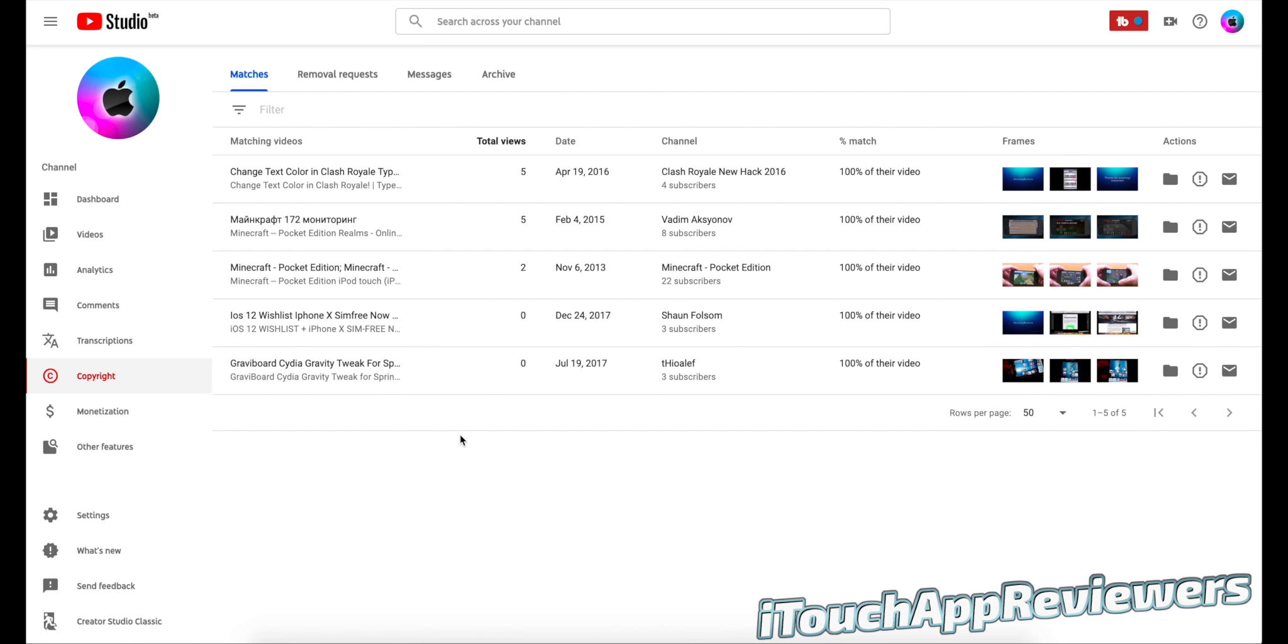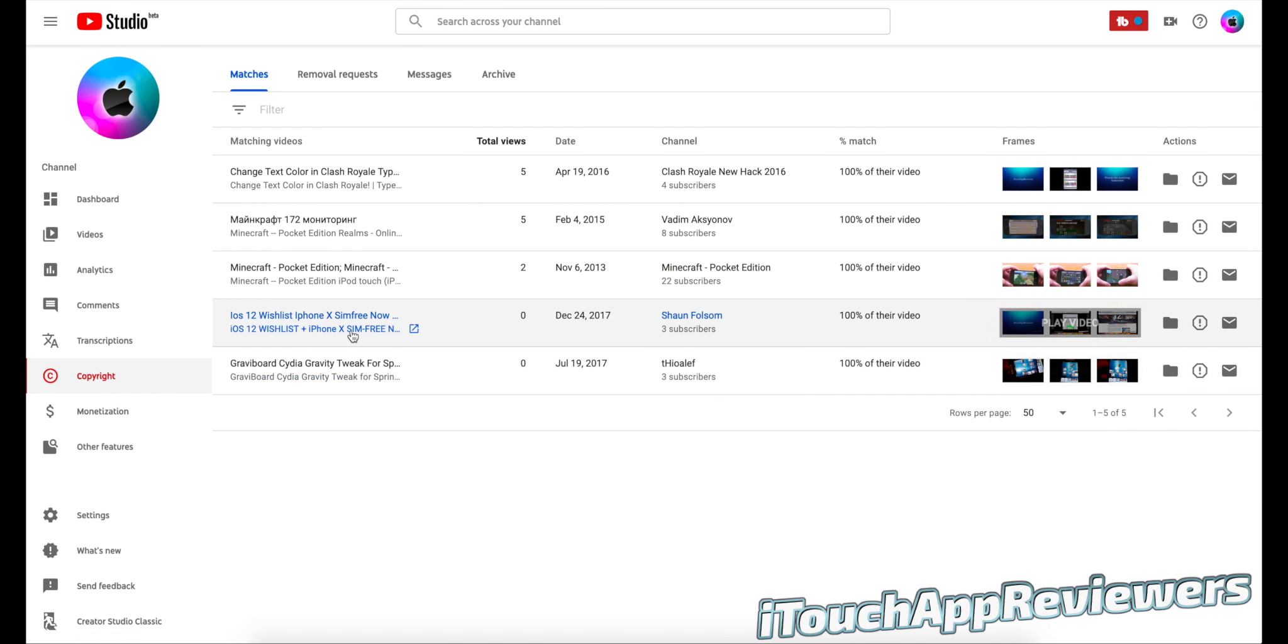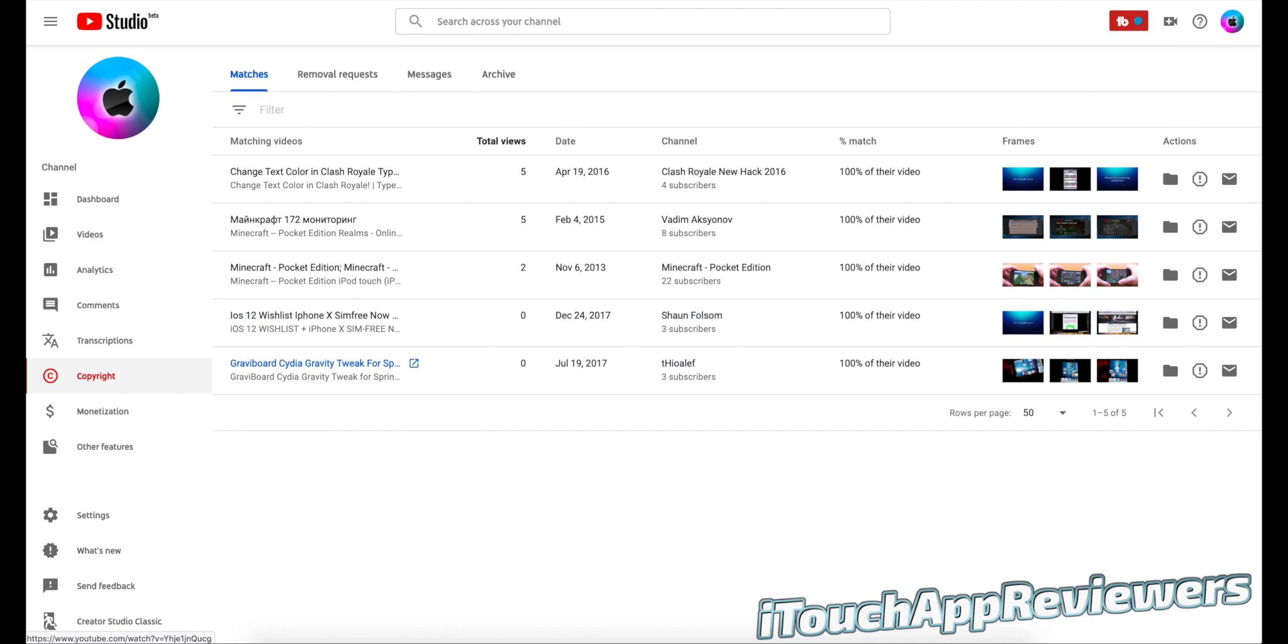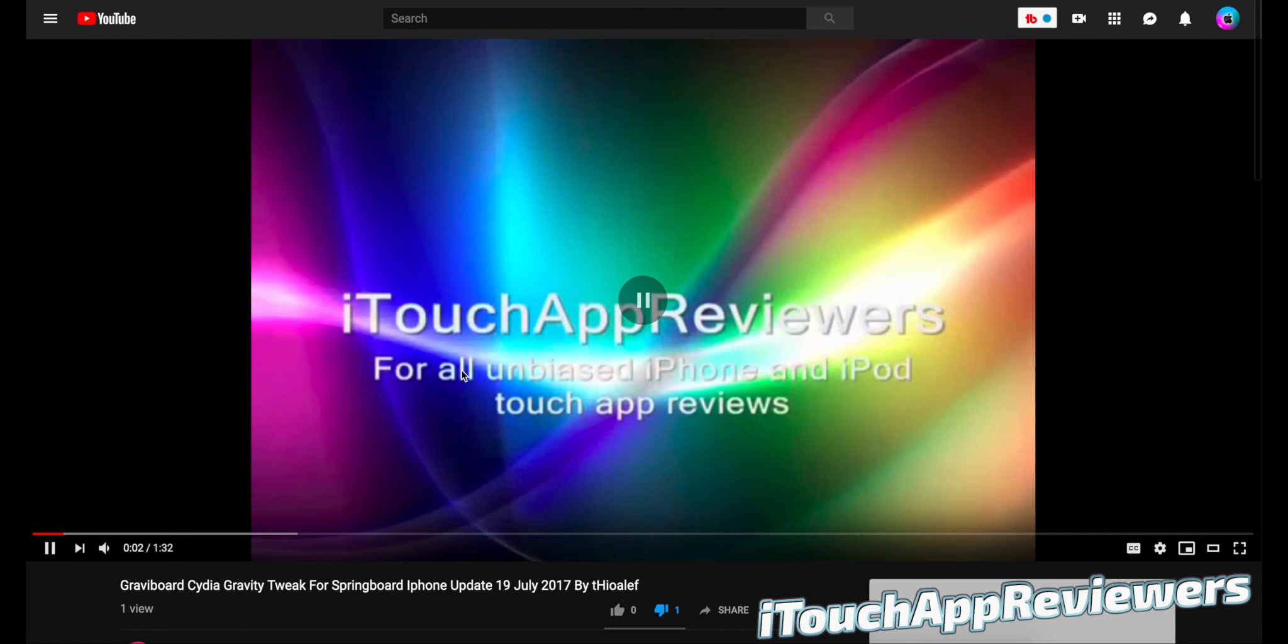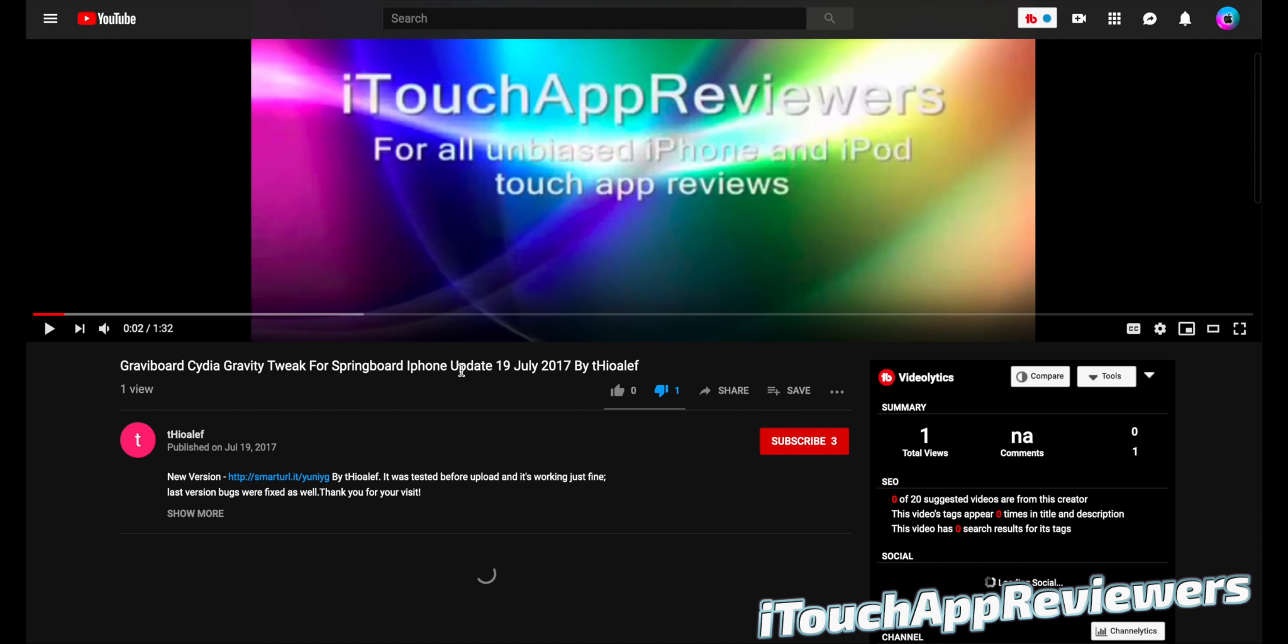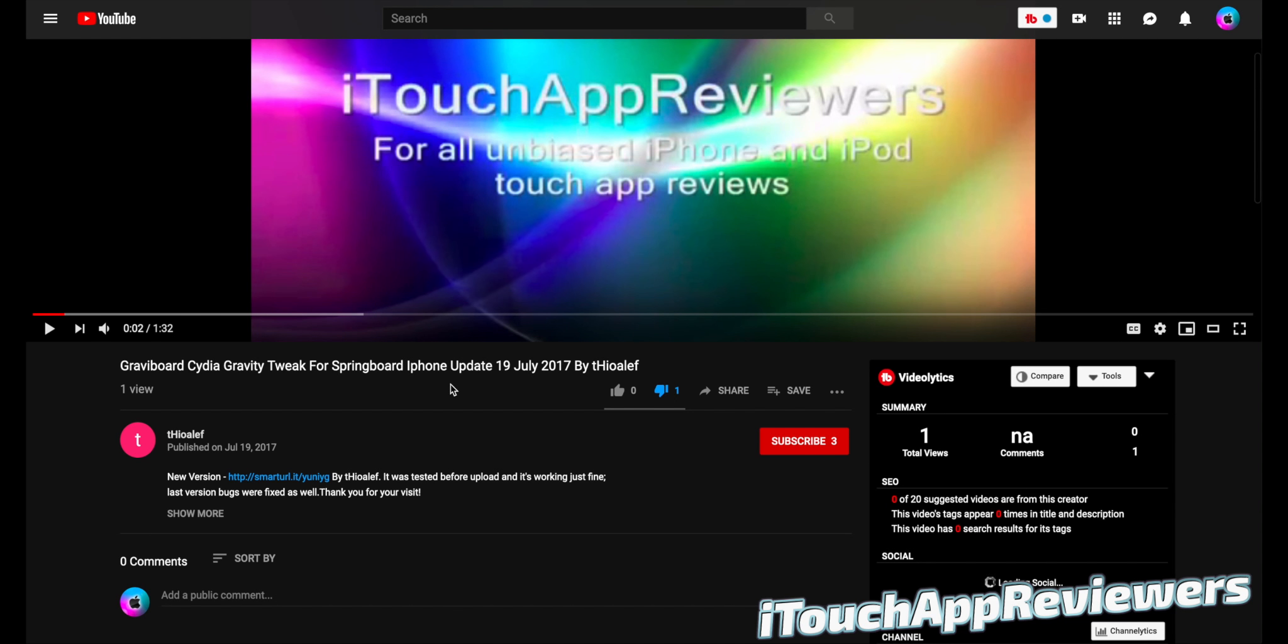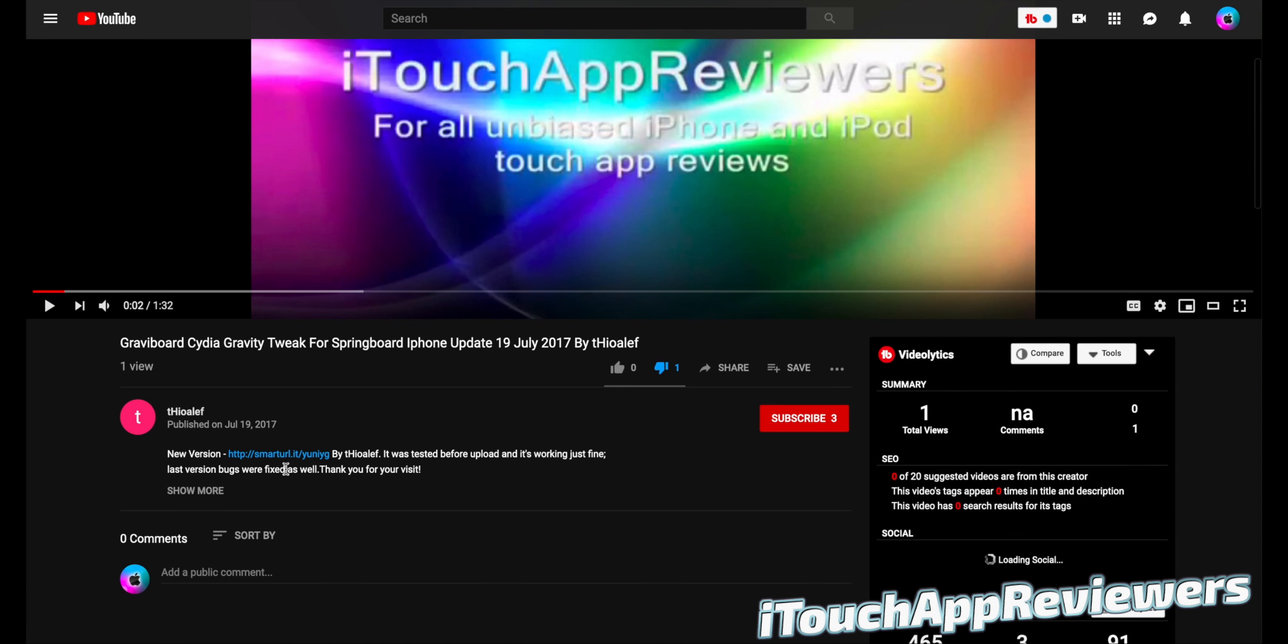So I've already been doing this for quite a while. And when I come in here and I see matches that are 100% matches, that basically means that they have completely stolen my video. So if I just go over to this video here, this is a very old video that I did.